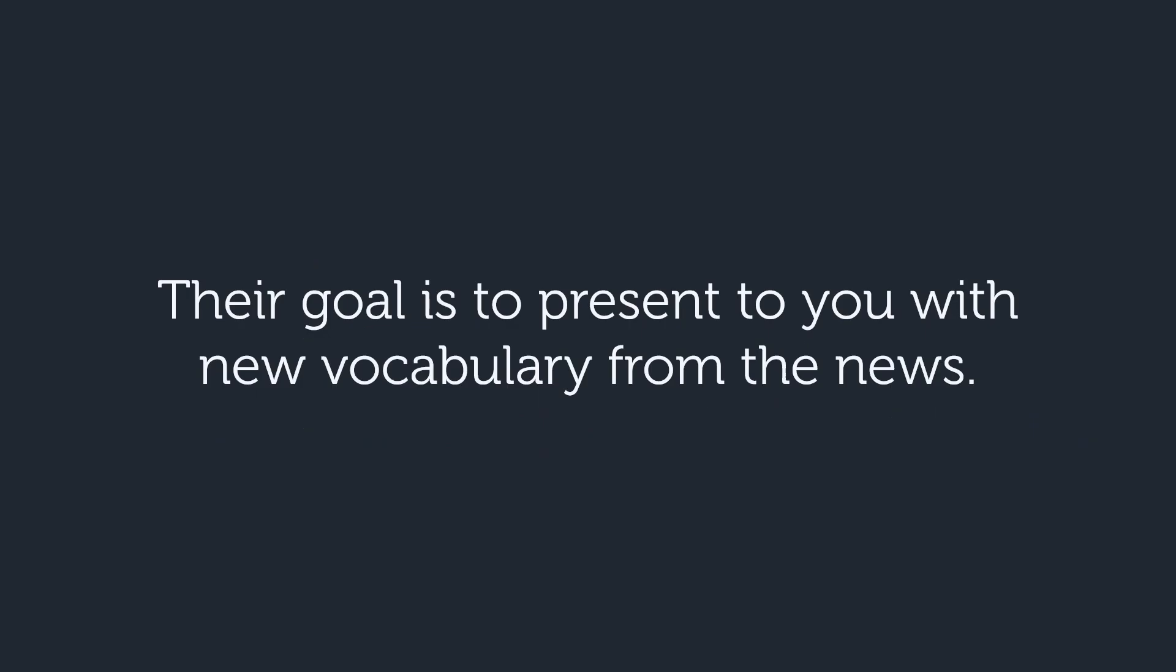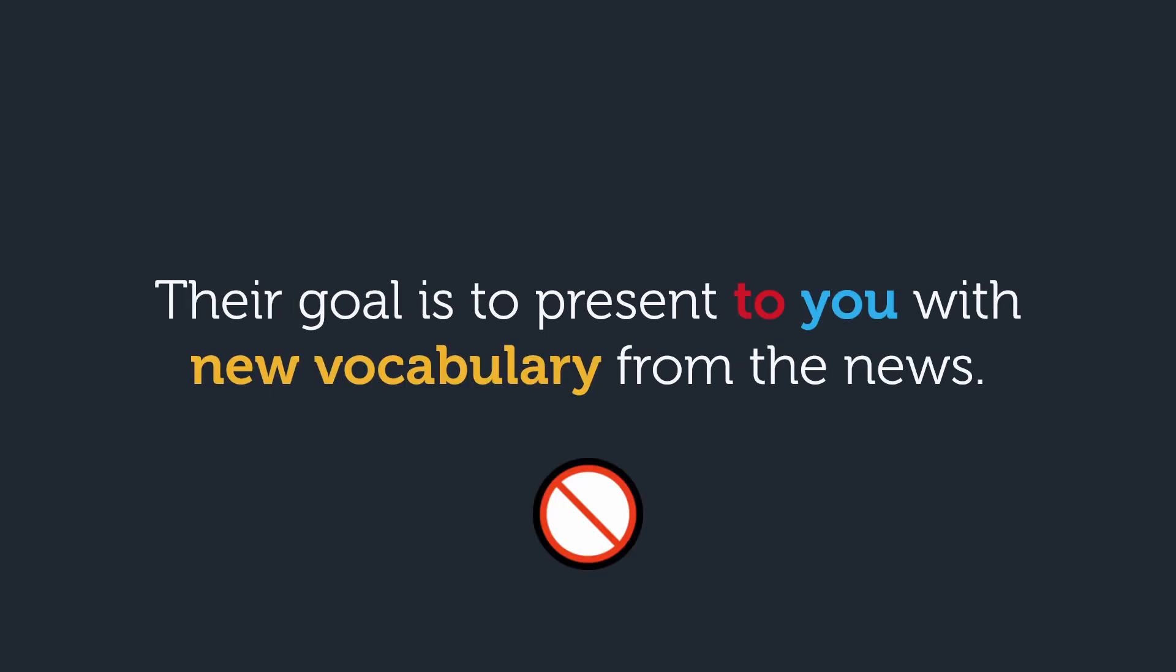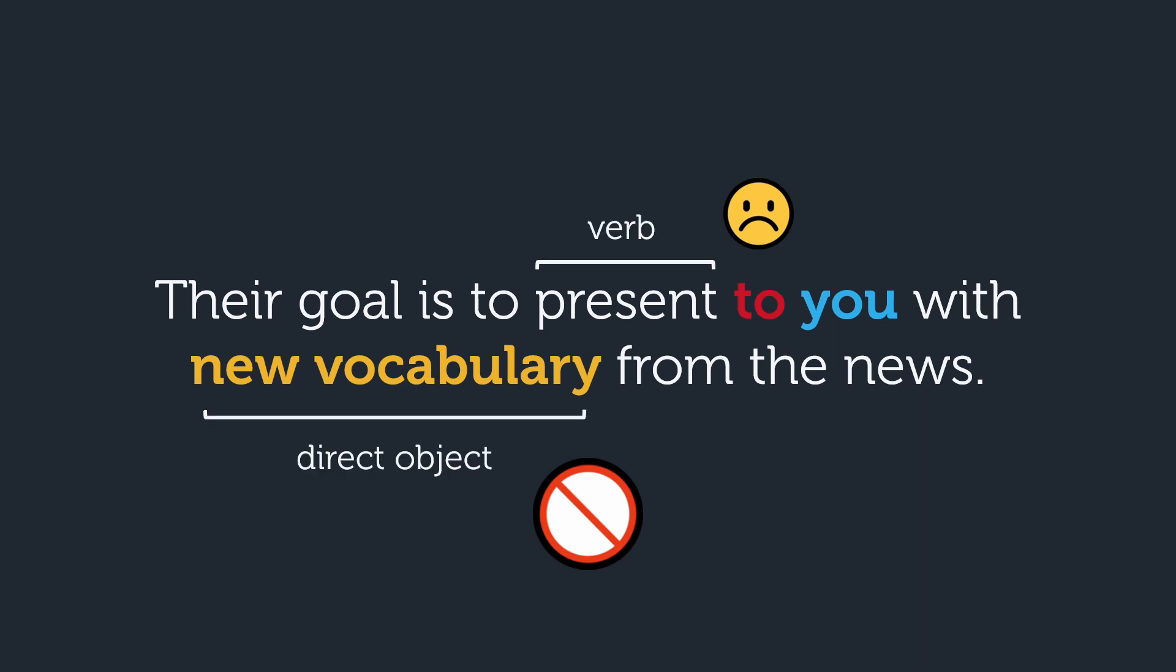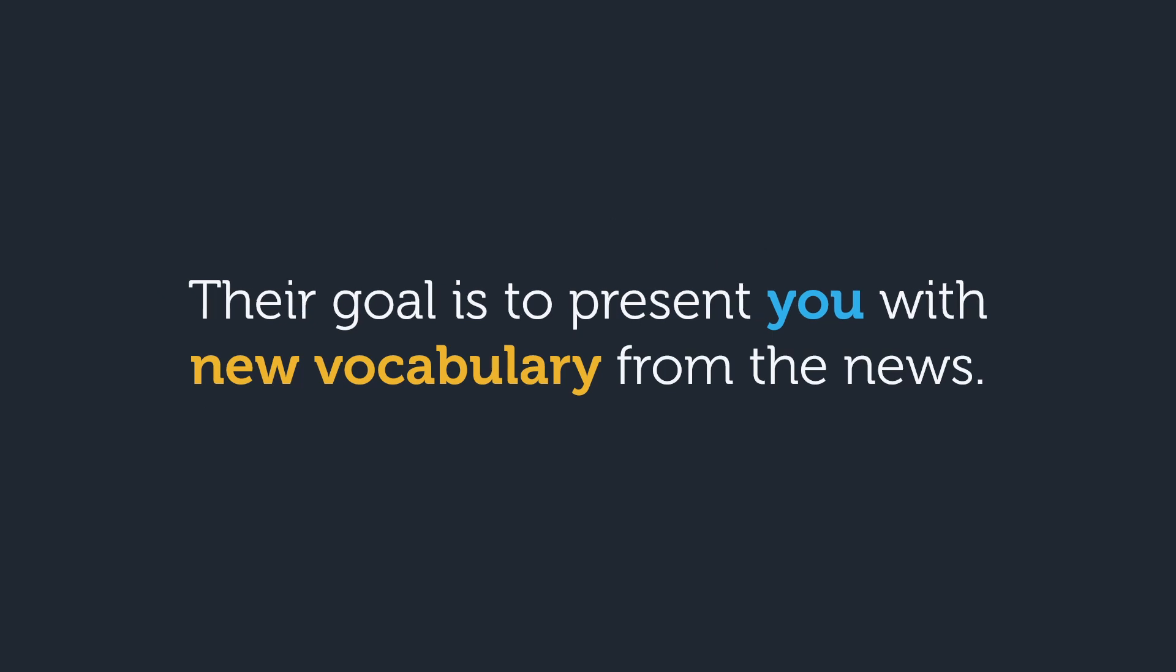Does this sentence sound natural? Nope. Again, we are committing the cardinal sin of adding the preposition to or for to the indirect object when it comes in between the verb and the direct object. Simply getting rid of the to makes this sound a lot better.